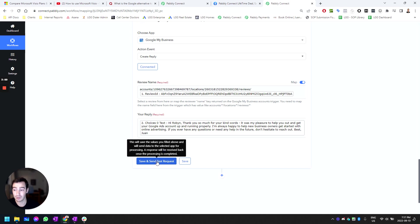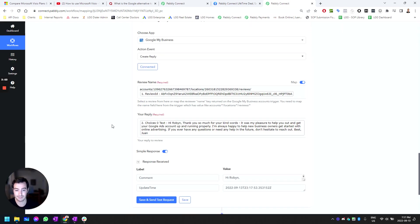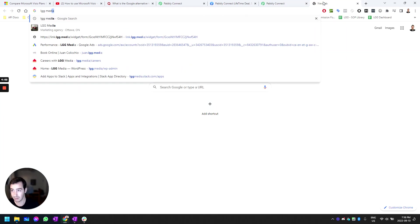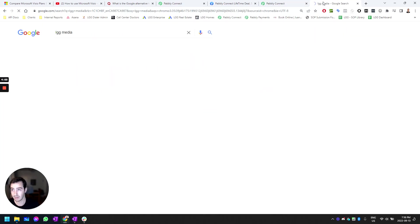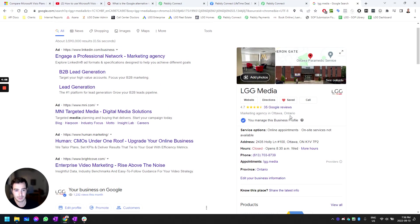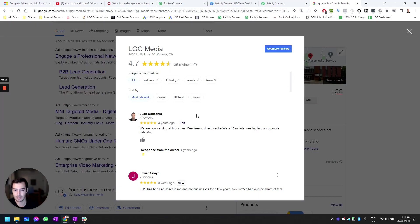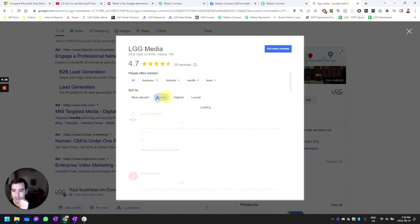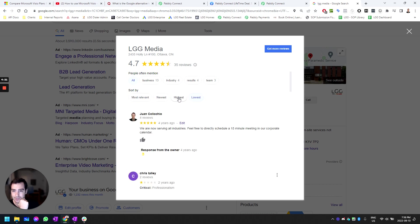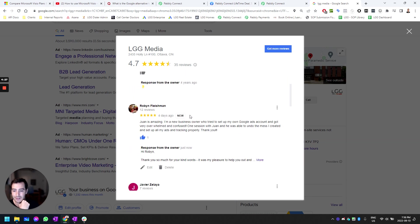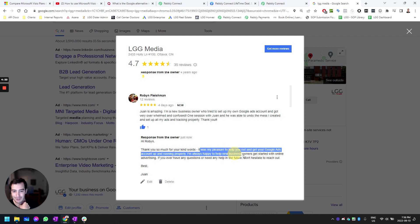Then if I go into my Google My Business profile under LGG Media, we should be able to find the response to the review. Where do I see the most recent? There it is: 'Hi Robin, thank you so much for your kind words. It was my pleasure to help you out.'